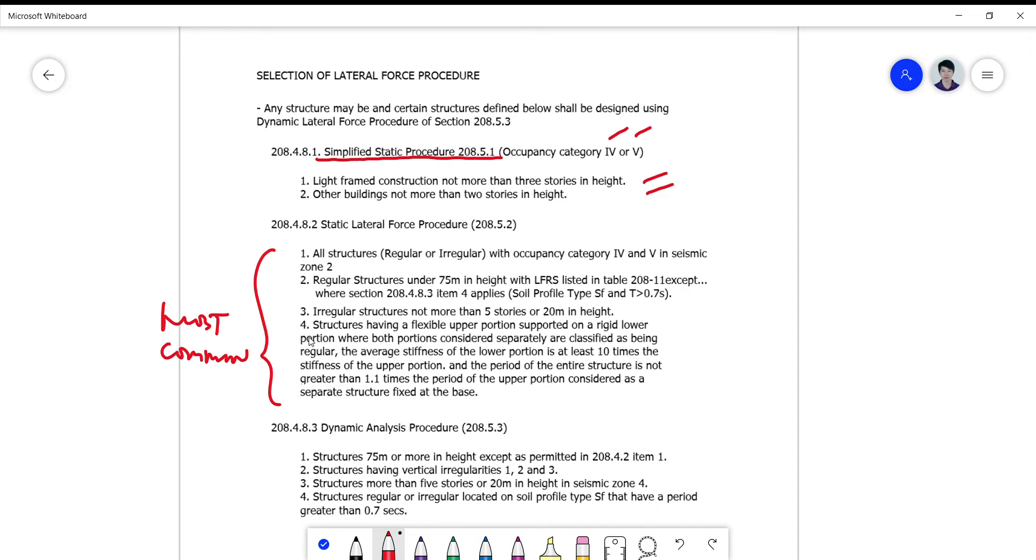Structures having a flexible upper portion and a rigid lower portion are hybrid structures. Normally when you talk of this, you are only limited to using this for structures.